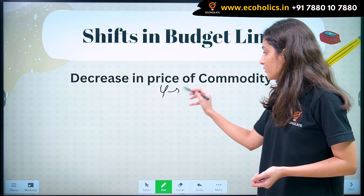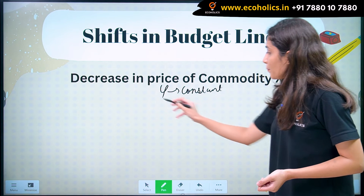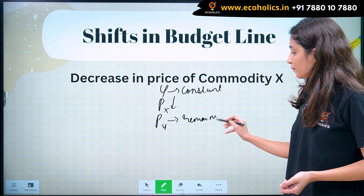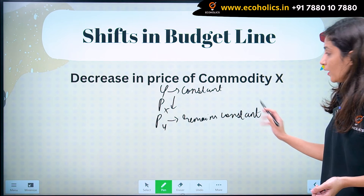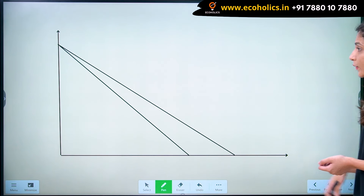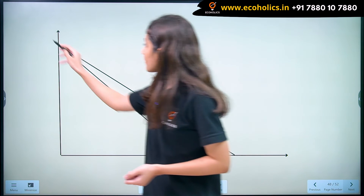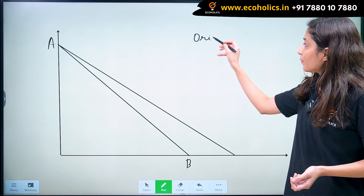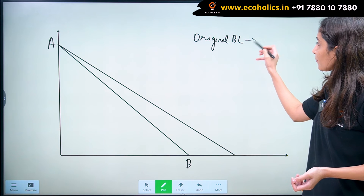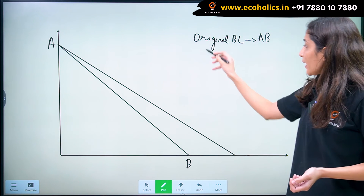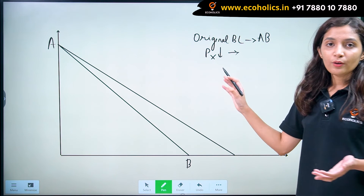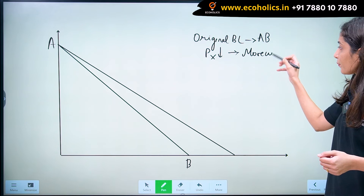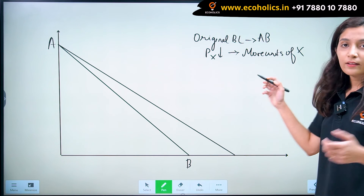Again, we take income as constant. The price of X falls, and the price of Y remains constant. Let us understand the situation with the help of a diagram. Let's say our budget line initially is AB — so AB is our original budget line. When price of X falls, a consumer can buy more units of X with his given income.